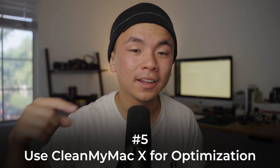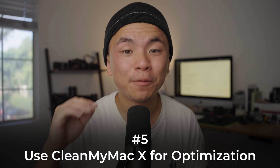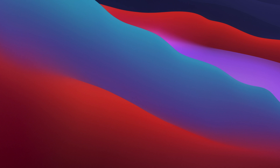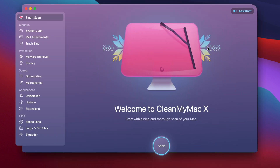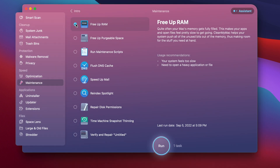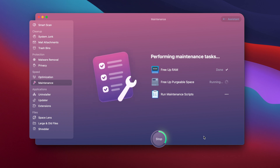Now that we know how to measure our performance, how do we go about optimizing it? Let's go back to CleanMyMac X. There is a tab for maintenance that gives us a few tasks to optimize our Mac's performance. Go to the Speed section, then down to Maintenance — we're going to free up RAM, free up purgeable space, and run some maintenance scripts. There are a lot of other things you can do, but I'm just going to run these first three. And just like that, my Mac is now optimized for the best performance.